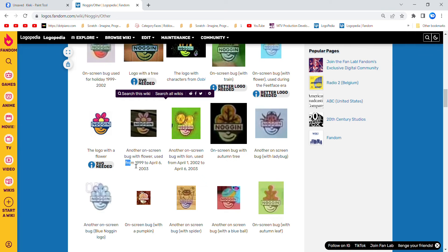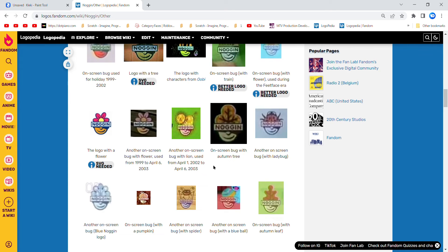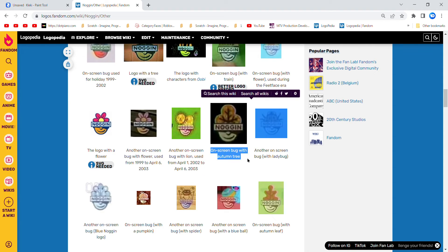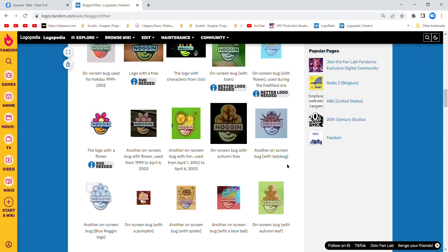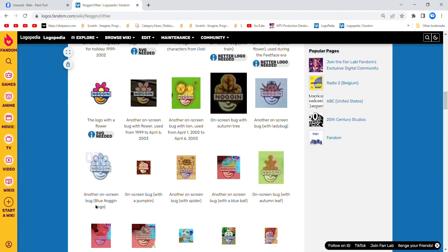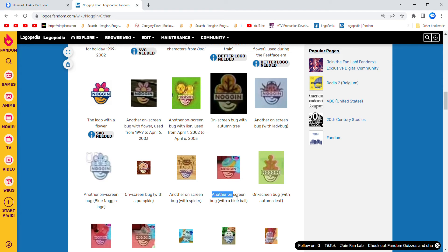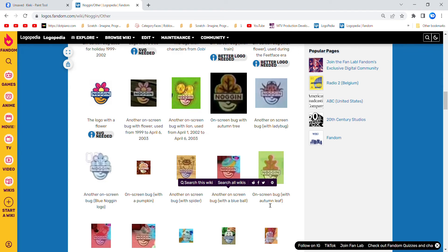Used from 1999 to April 6th, possibly. Another on-screen bug with a lion, used from April 1st, used from April 4th. On-screen bug with a tree, another on-screen bug with Ladybug, another on-screen bug with Blue Noggin logo, on-screen bug with a pumpkin, another on-screen bug with a spider, another on-screen bug with a blue ball.